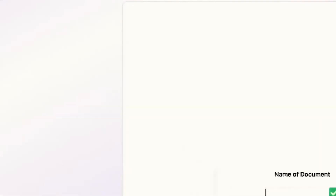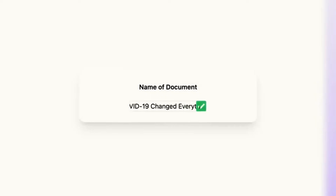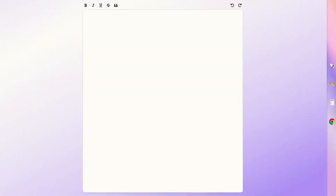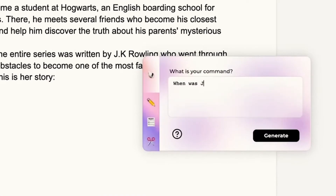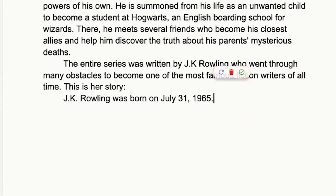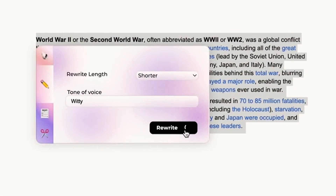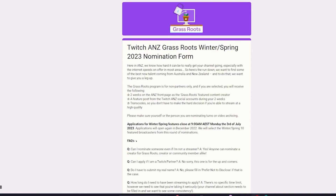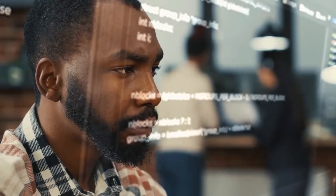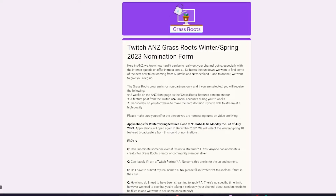Conch AI. Conch AI is an AI-based assistant that provides features like paragraph and sentence rewrites and source summarization. It leverages these capabilities to produce high levels of perplexity and burstiness, giving it the feel of human-written content. It ensures your content will bypass all AI detectors.